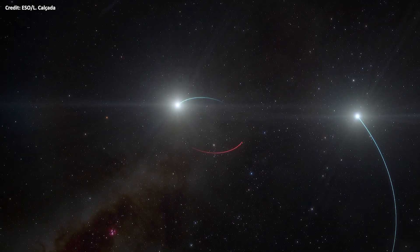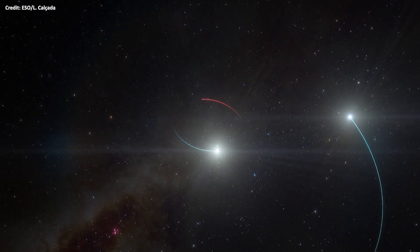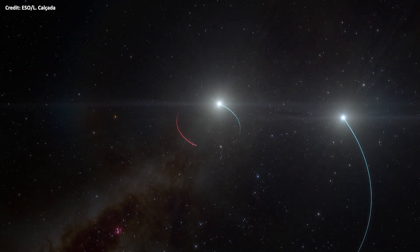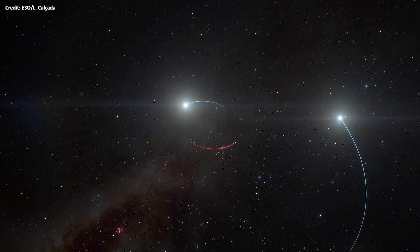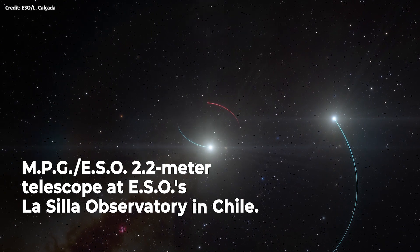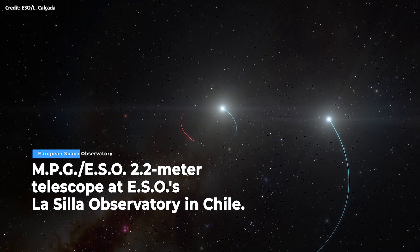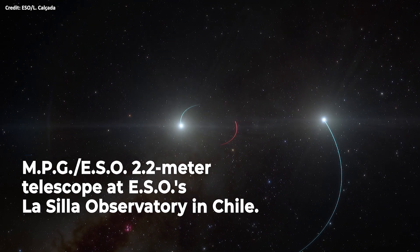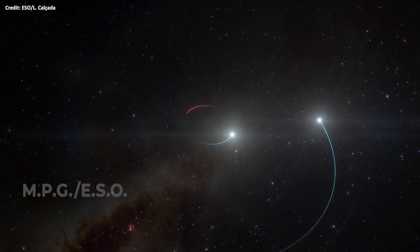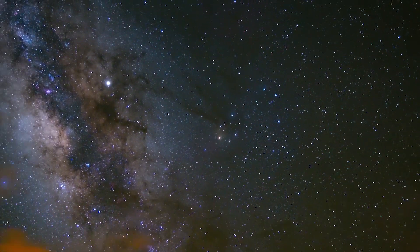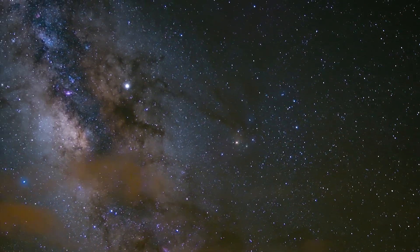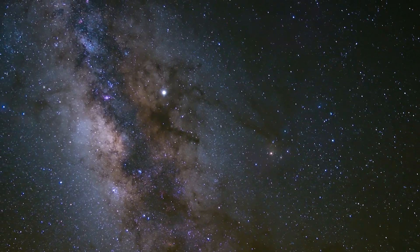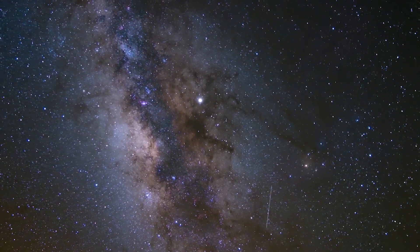The team found evidence for the black hole by tracking its two companion stars using the MPG ESO 2.2-meter telescope at ESO's La Silla Observatory in Chile. They say this system could just be the tip of the iceberg, as many more similar black holes could be found in the future.